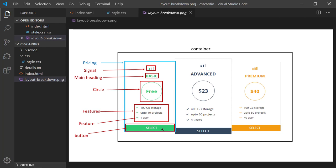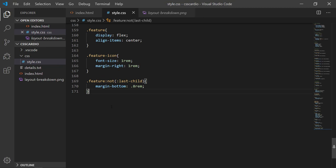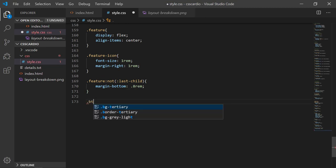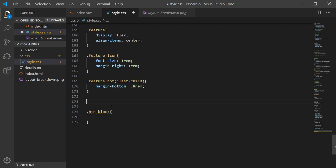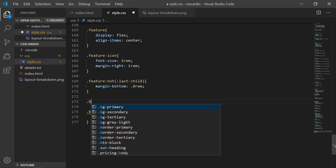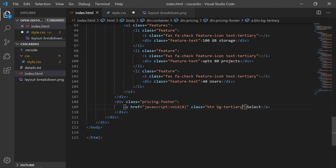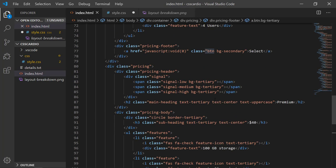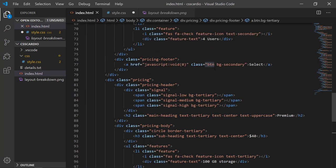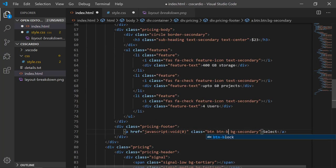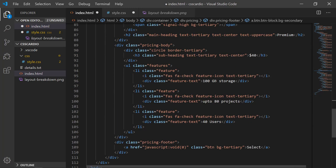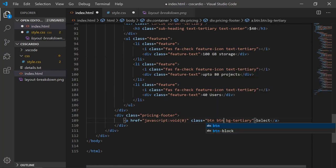So what I will do, btn, look I'm adding a class and then we have a class of btn. This is a class and I'm about to add another class btn-block, btn-block, and then btn-block.